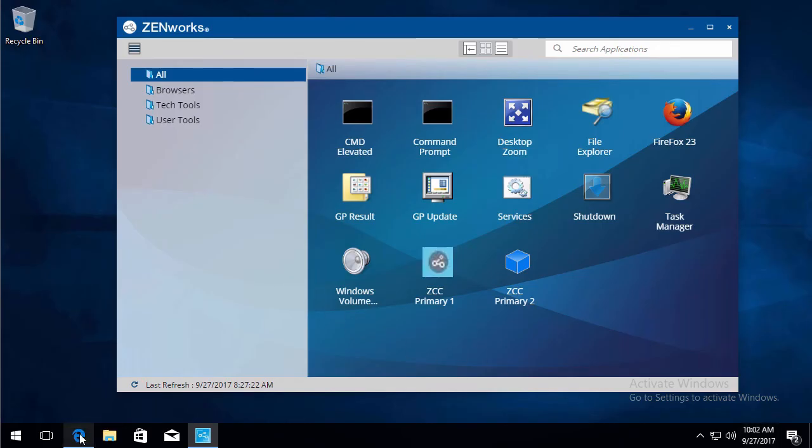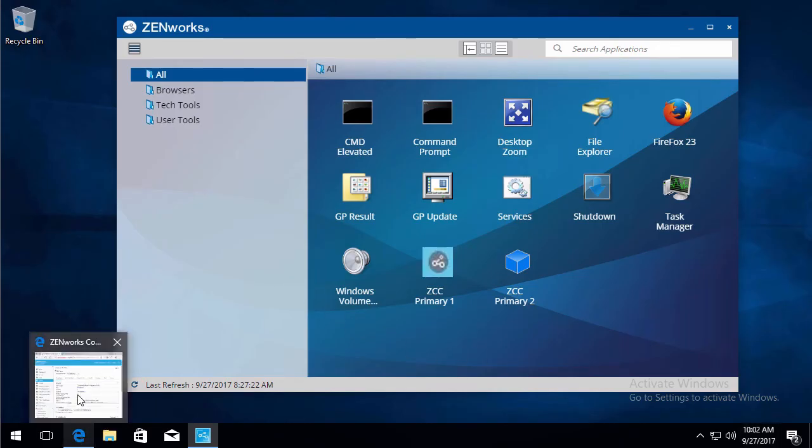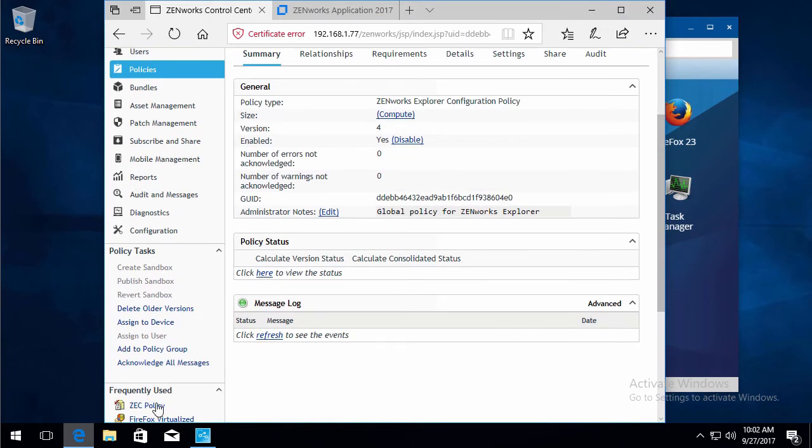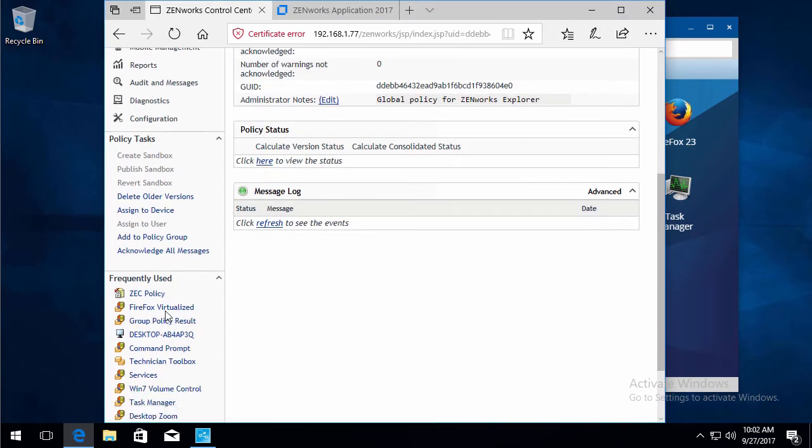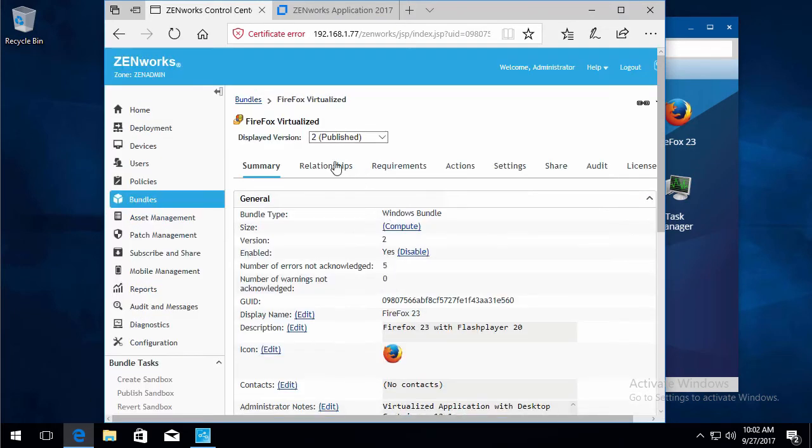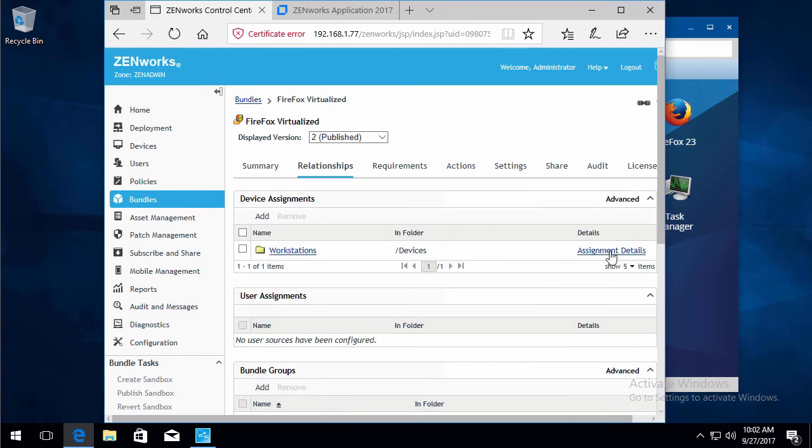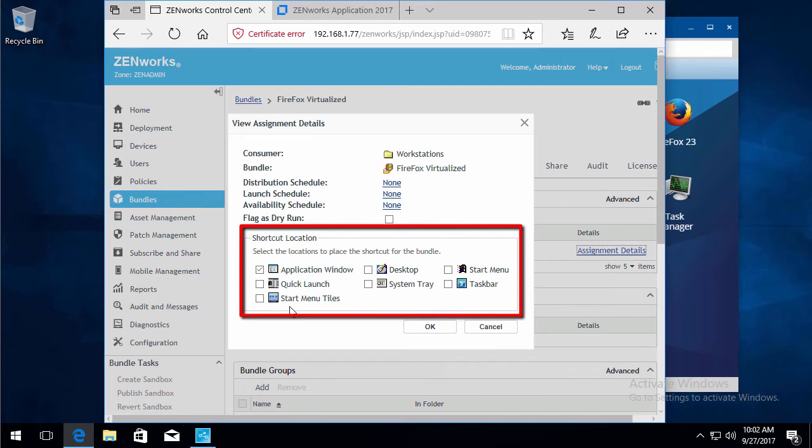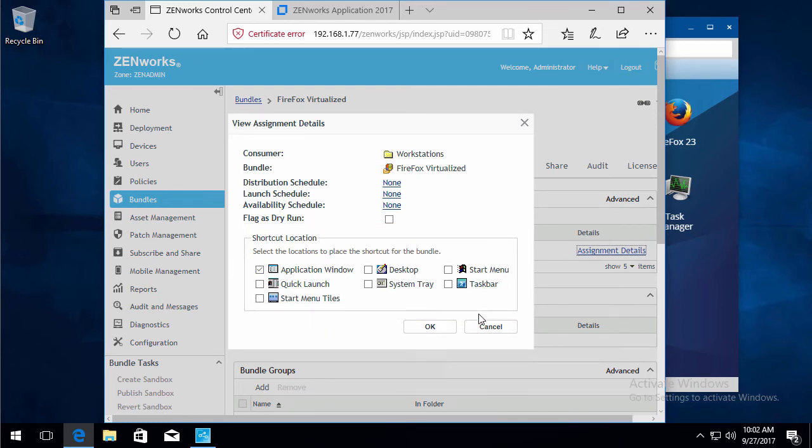And one other thing to note. If you look at your bundles and you see the relationships, the assigned details, we've had a couple extra locations. The start menu tiles and the taskbar as a default setting.